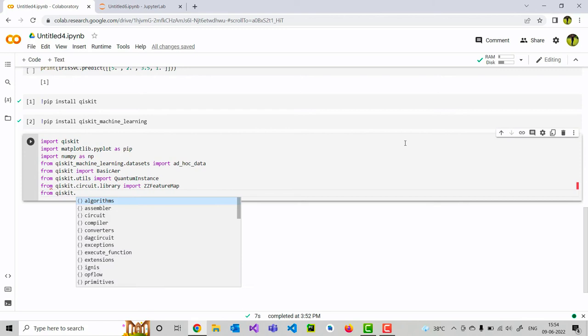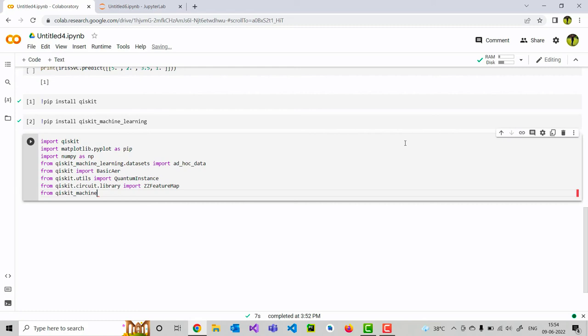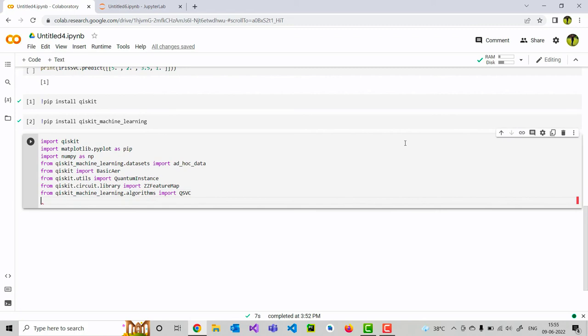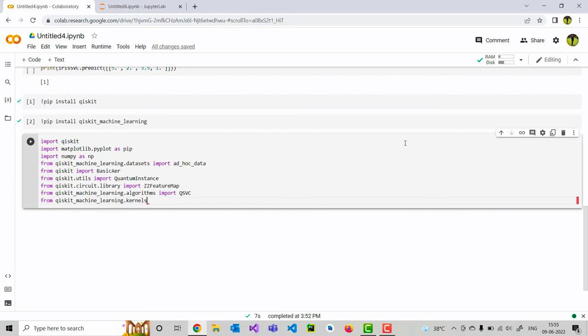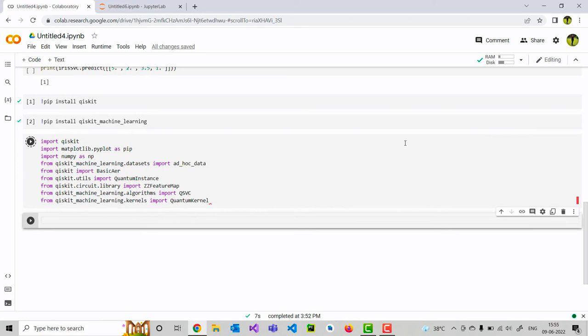Next, we will be importing from Qiskit.circuit.library, we will be importing the ZZ feature map. Next, is the most important module. From Qiskit Machine Learning package, we are importing the quantum SVM classifier QSVC. Finally, I would like to import from Qiskit Machine Learning the quantum kernel which helps us to do the classification. I am executing this.